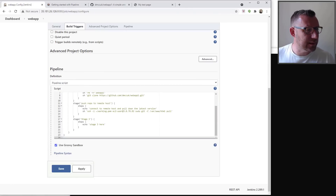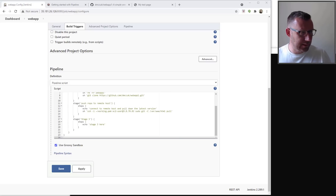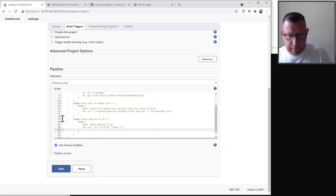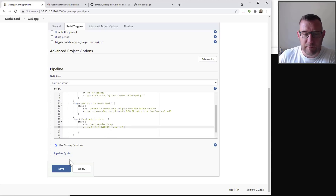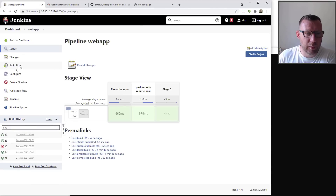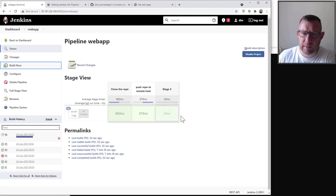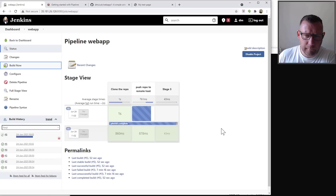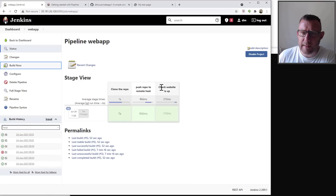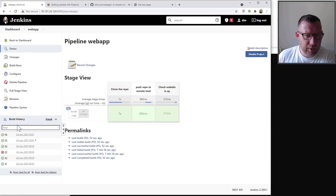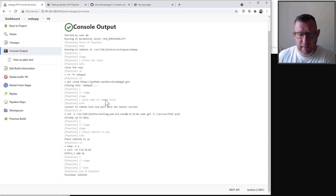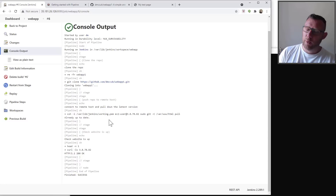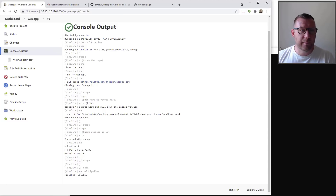Back to the project and into 'Configure'. At the end I'm going to add a stage that checks whether the website is up. You don't have to have this — I'm just building up the steps. We add a 'Check website is up' stage running a simple curl command with some options. Saving, building now gives us number six — all names match up. A quick look at the console confirms it's successful with an OK response. We've got a working pipeline without touching GitHub or any servers.